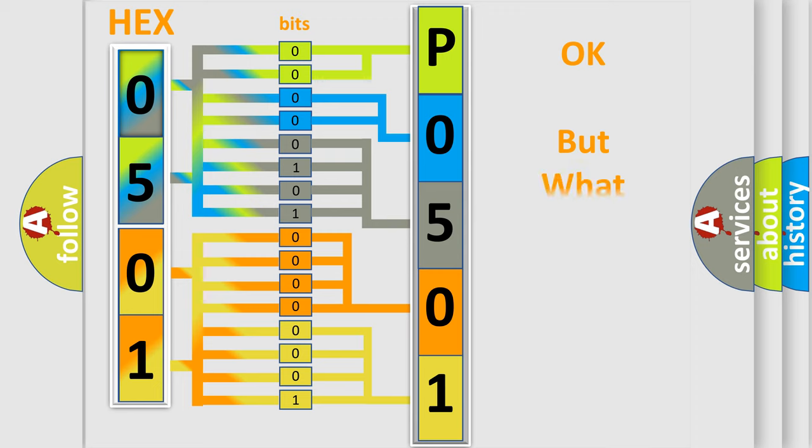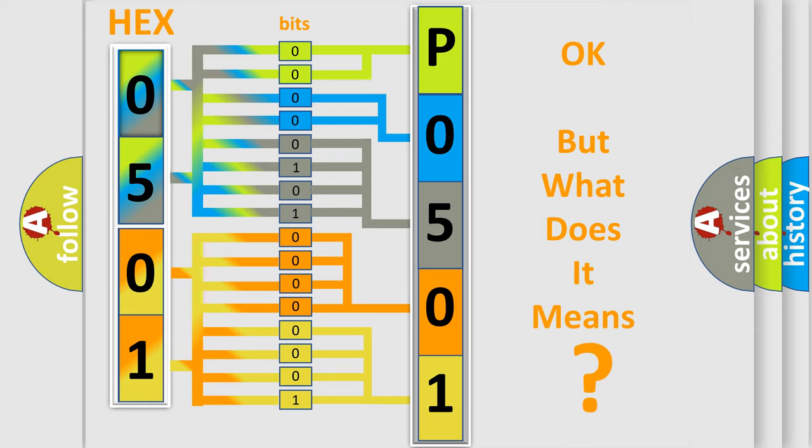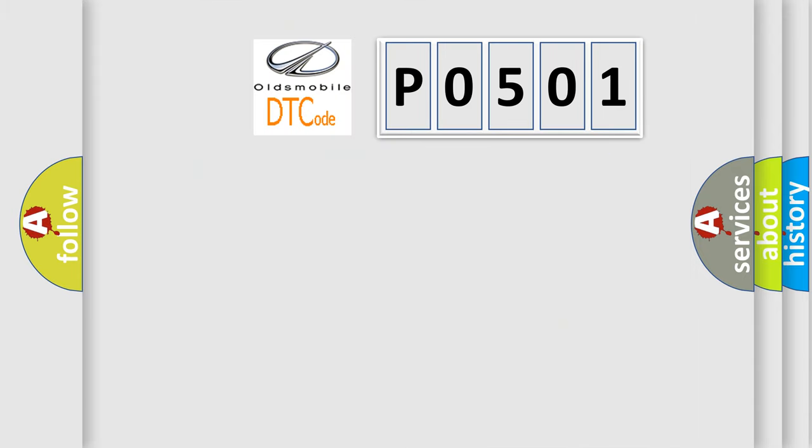The number itself does not make sense to us if we cannot assign information about what it actually expresses. So, what does the diagnostic trouble code...